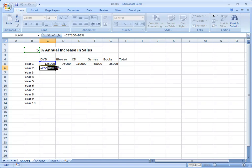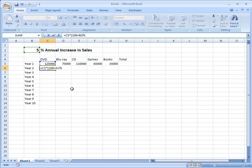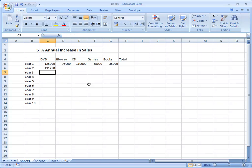We want it to do this part of the calculation first, 100 plus 5, and then multiply that by C5. In order to do that it's quite simple, we just put brackets around the bit that we want it to do first. Now when I press ENTER we get the correct value.